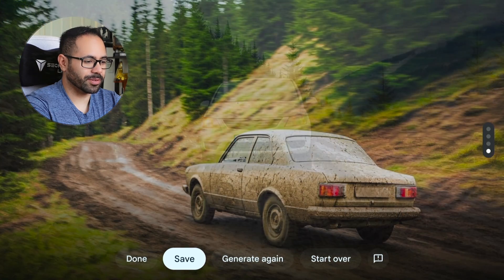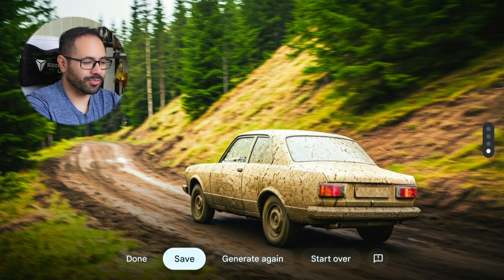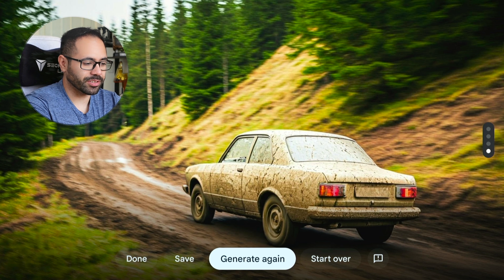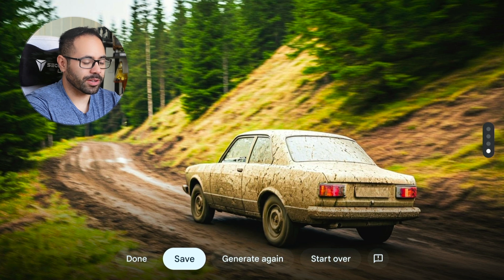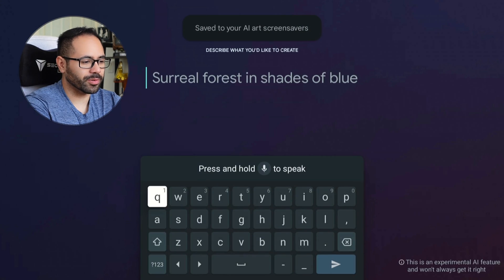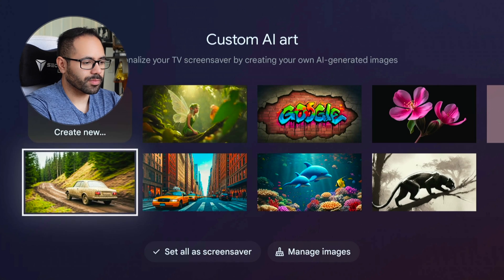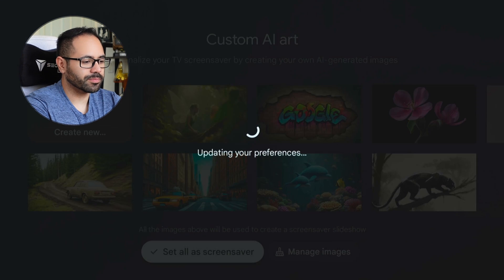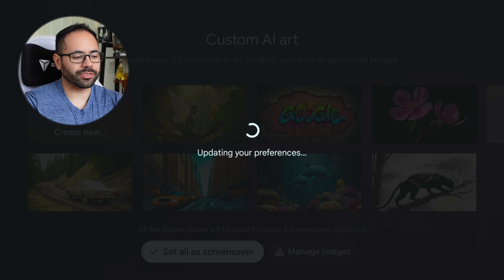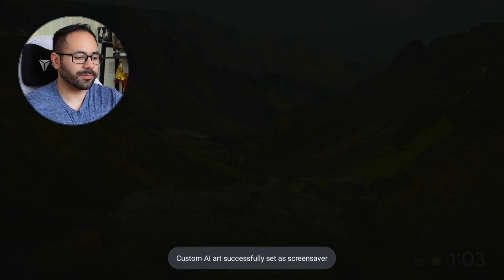It's a mixed hybrid between a Chevy and a Ford. That looks like a VW — an old-school Volkswagen. This is pretty good. Of course, you can decide to generate again or start over. Once you're satisfied, just hit save, and this will be your new AI art. Once you select it and your screensaver starts, you can go in and manage the images and delete the ones you don't like.